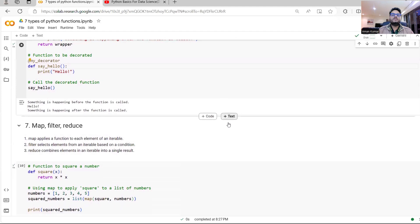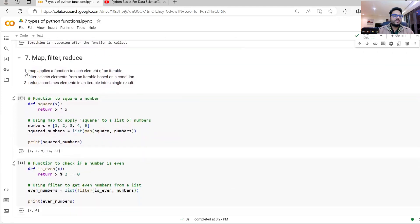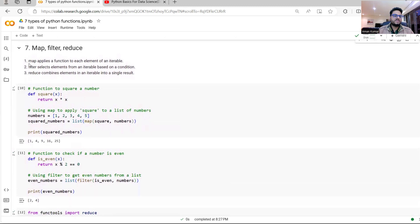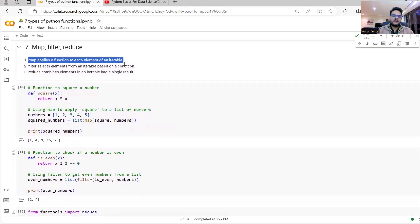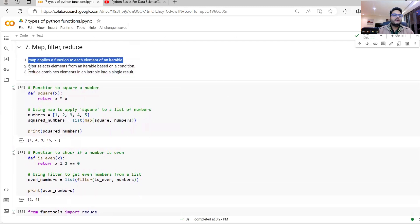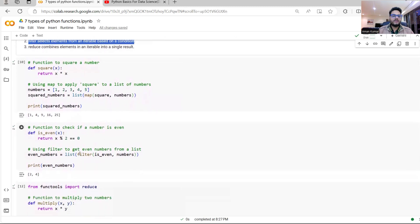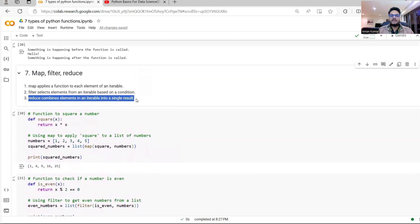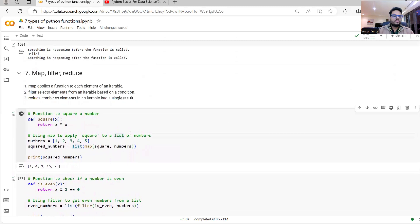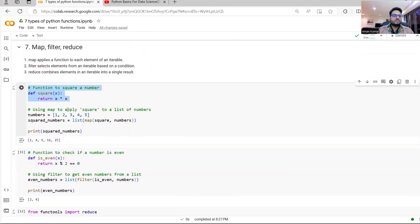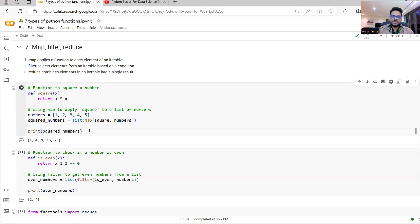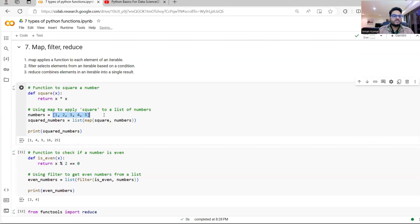The last type of function as a data scientist and data analyst, you should be aware of map filter and reduce function. As you can see, map applies a function to each element of an iterable. You can take a list. For example, filter selects elements from iterable based on the condition. You can take it as a filter and reduce combines element in iterable into a single result. For example, this is a function square function. And this is a list. Suppose I want to apply the square function to all the elements of this list. How I can do that is I can say list map squared to numbers. If I do this, you see that in the output, all the numbers of this list are squared.